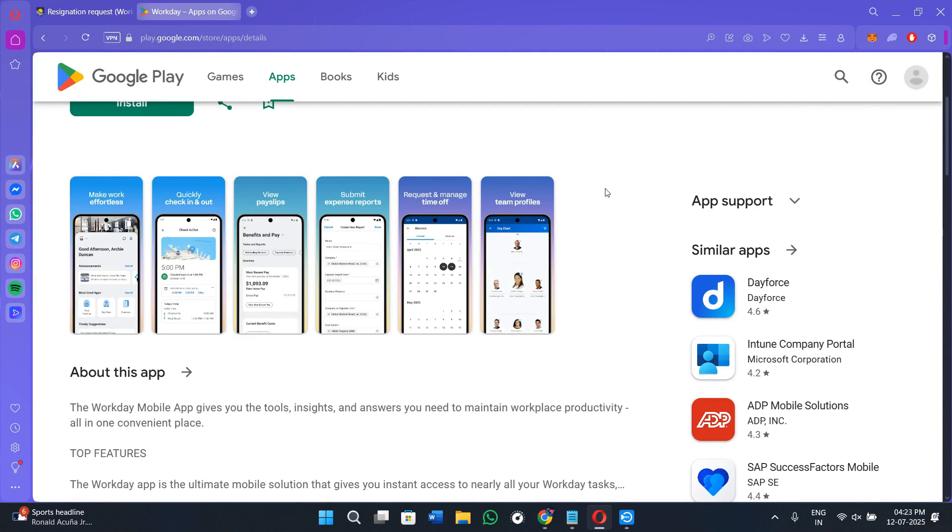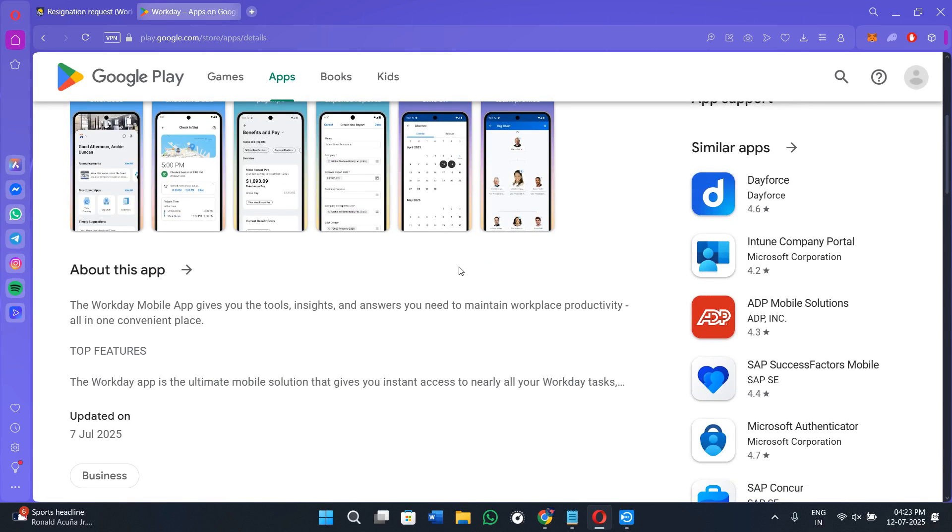Hello everyone, welcome or welcome back to our channel. In today's tutorial I will walk you through how to resign using the Workday mobile application step by step. Whether you are moving to a new opportunity or wrapping up your time at a company, doing it the right way matters the most.